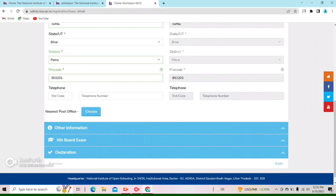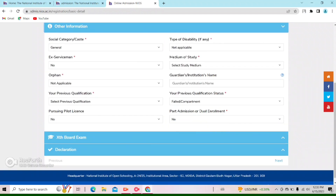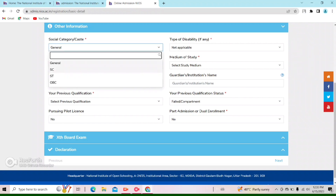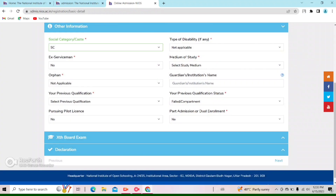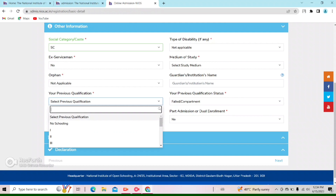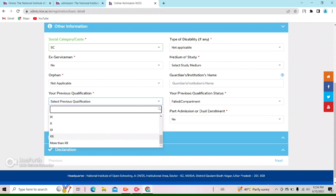If your permanent address is the same, then you don't need to fill it again — you can click to auto-fill. You can click on the nearest Post Office to check. Then you can click on the other information section. You can select it. I'm going to select ST category.